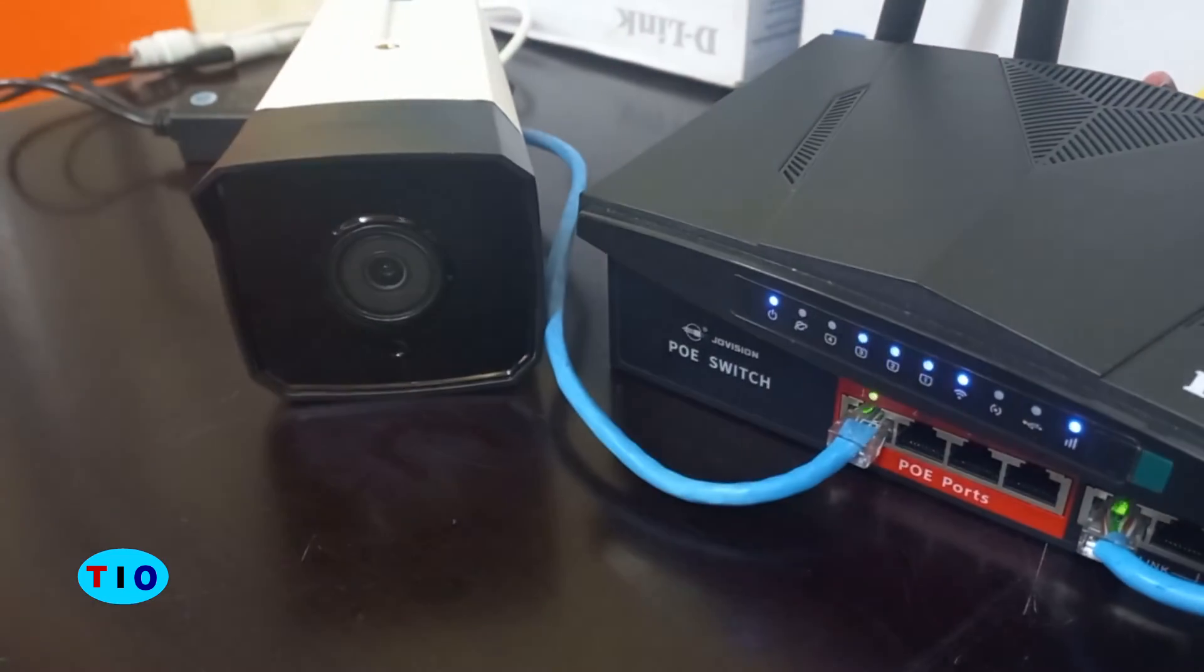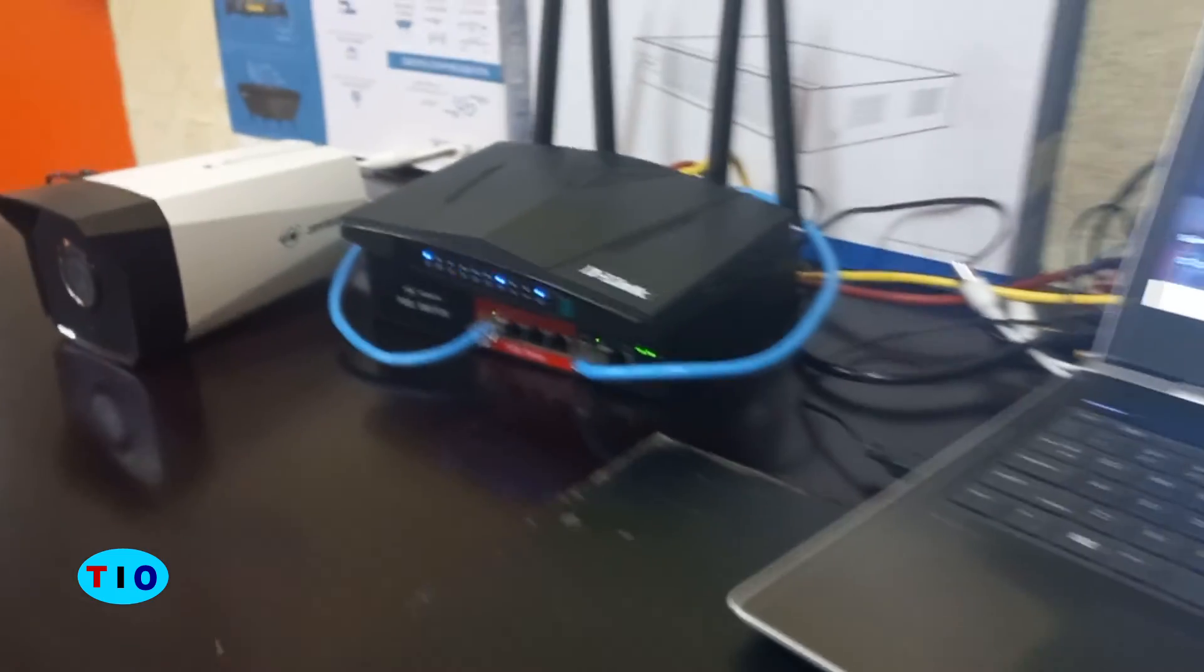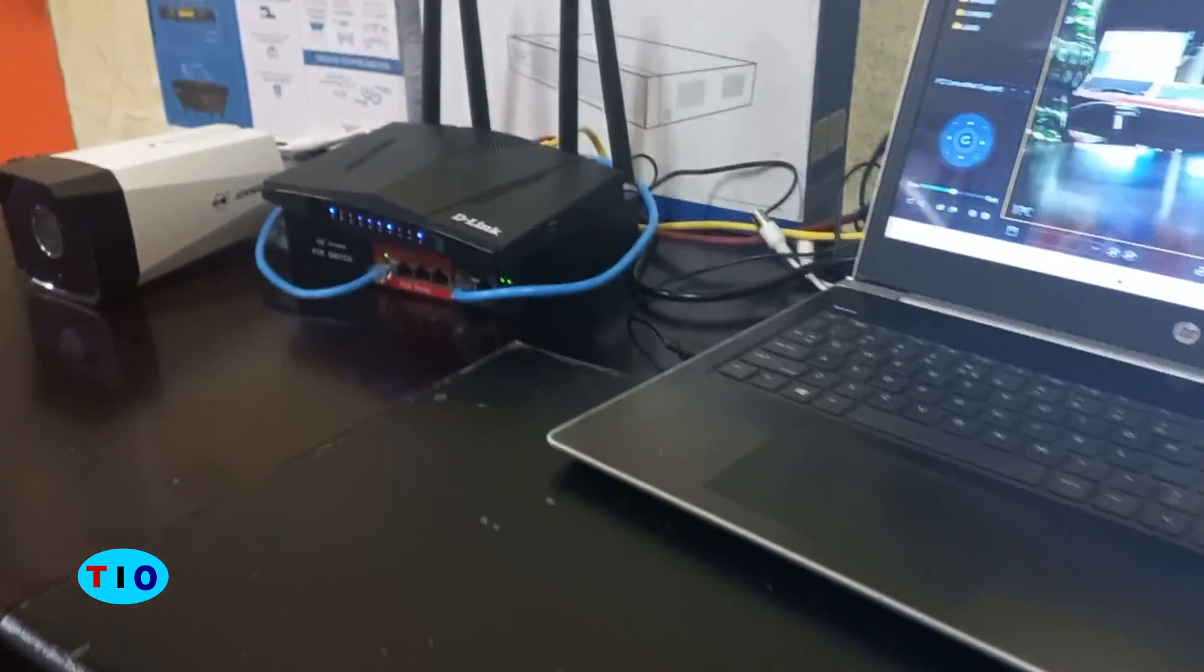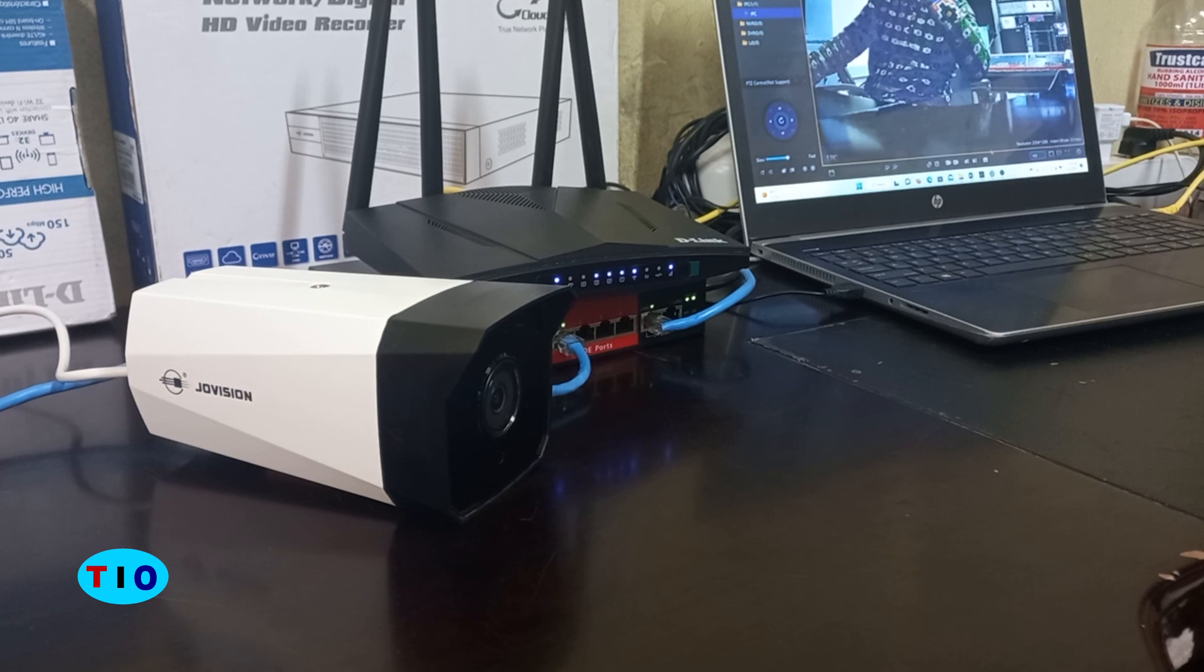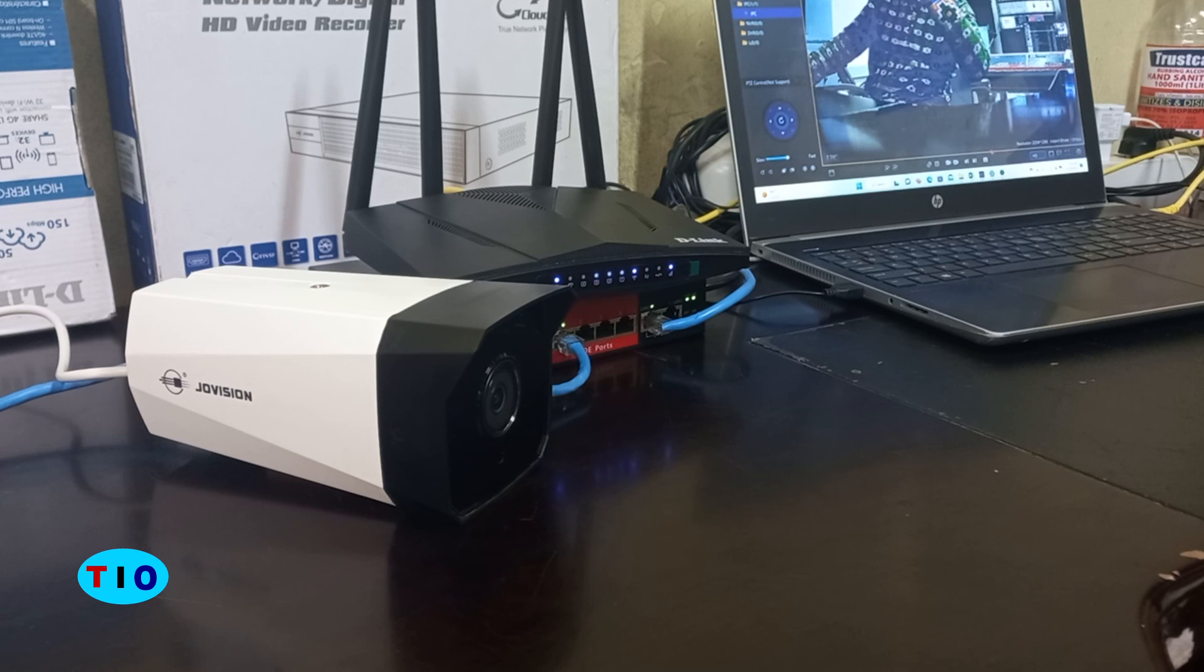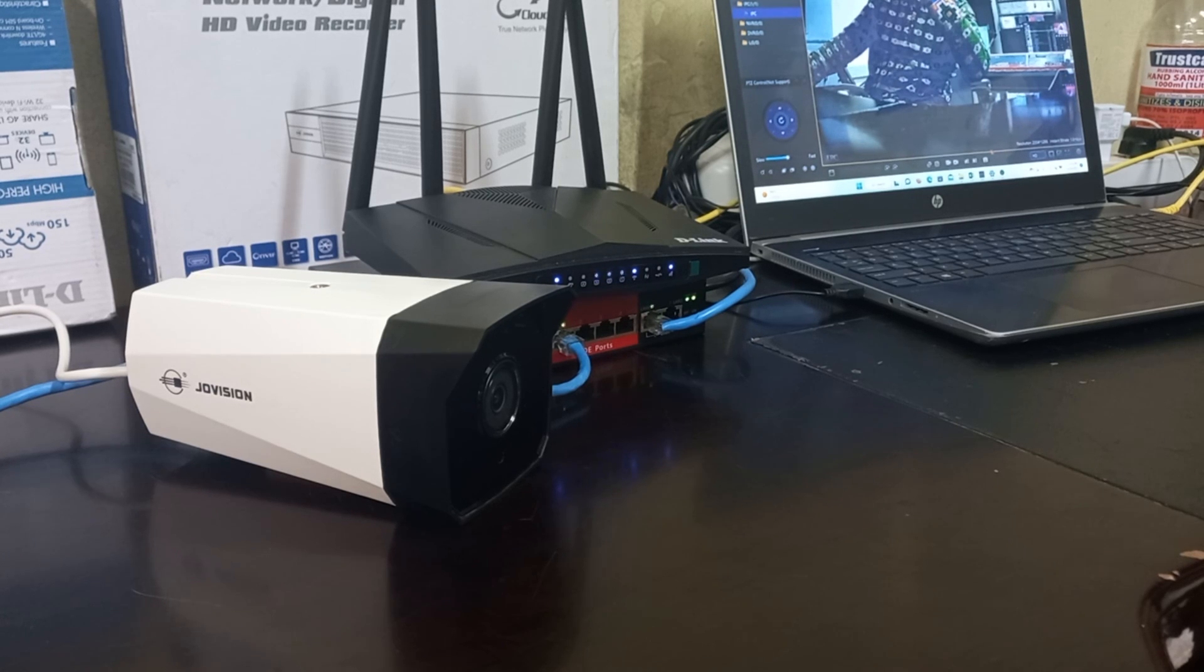I hope this tutorial will give you enough guidance on how you can set up the email alert for your CCTV camera. Please don't forget to subscribe to this channel. Thank you so much for watching.